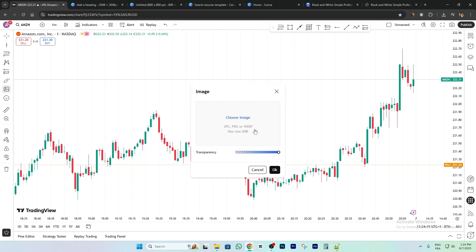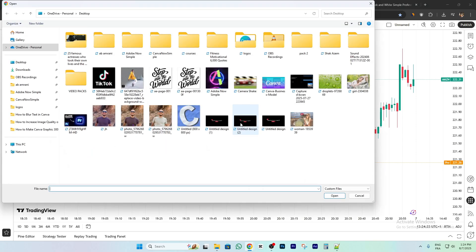This is the type of images you can upload: JPG, PNG, or WebP. The max size is 2 megabytes. Now click on 'Choose Image'.